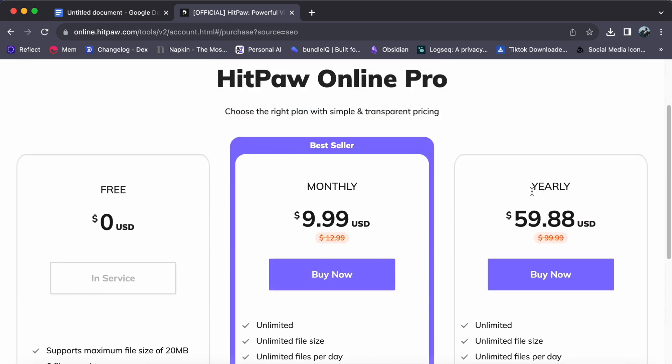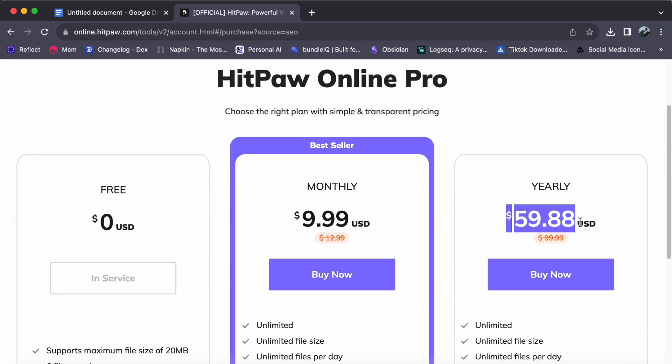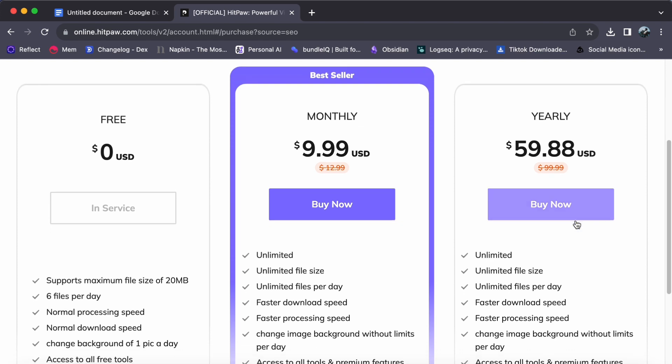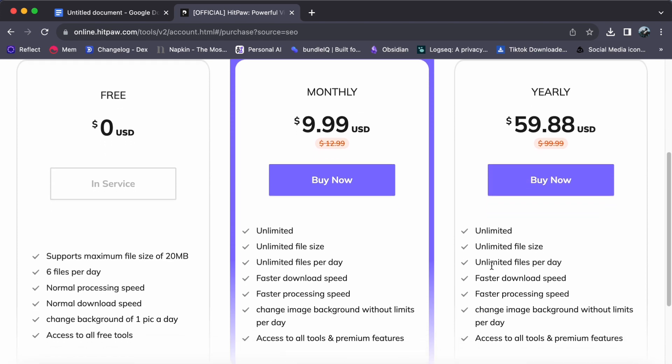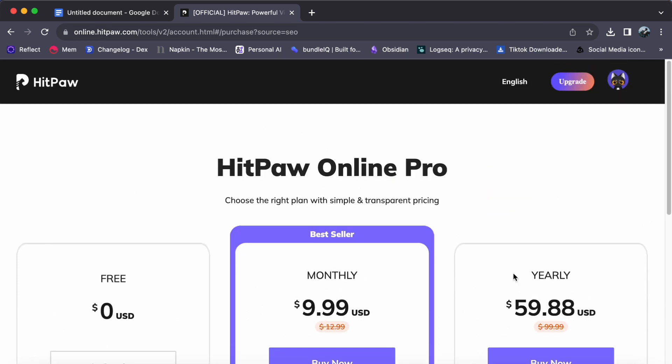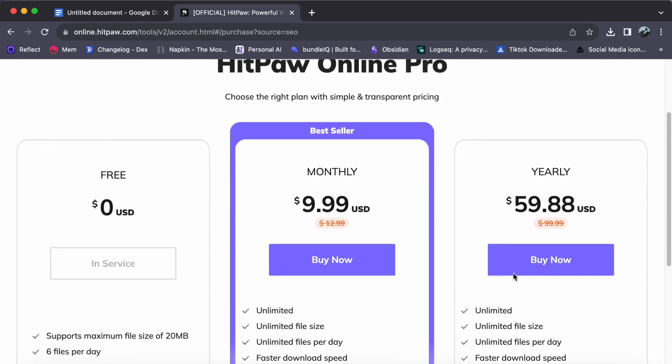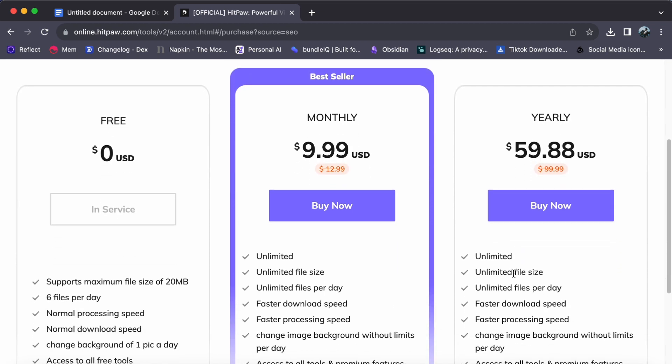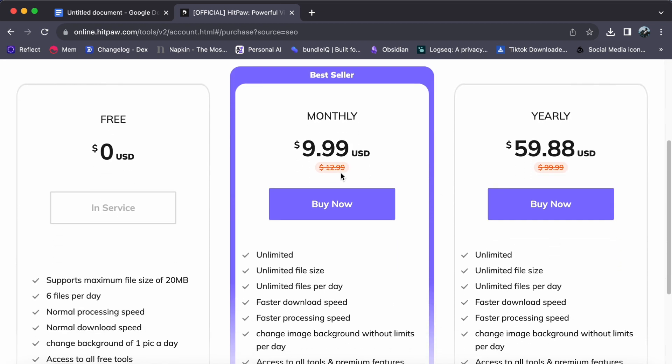The third choice is the yearly plan, available for $59.88 USD per year. It mirrors the monthly plan in terms of features and benefits, but comes at a substantial discount when compared to paying for the monthly plan over 12 months.